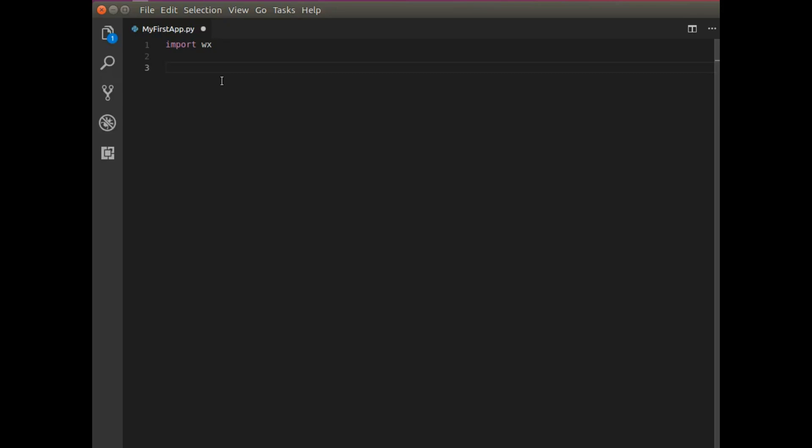The first is the app. And then the second is the frame. The frame will represent the main window a user sees.